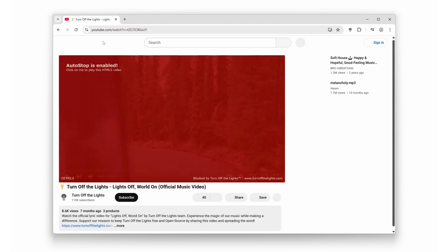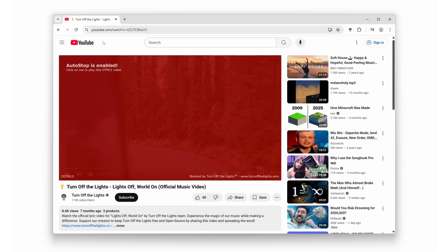Today, I'm showing you how to activate the secret weapon inside the turn off the lights browser extension. It's called AutoStop and trust me, you're gonna love it.